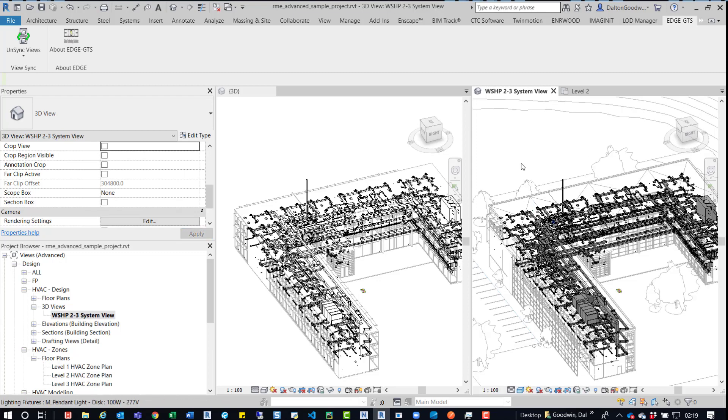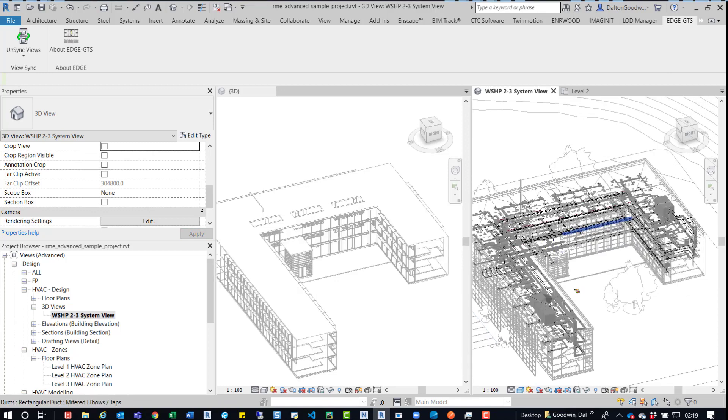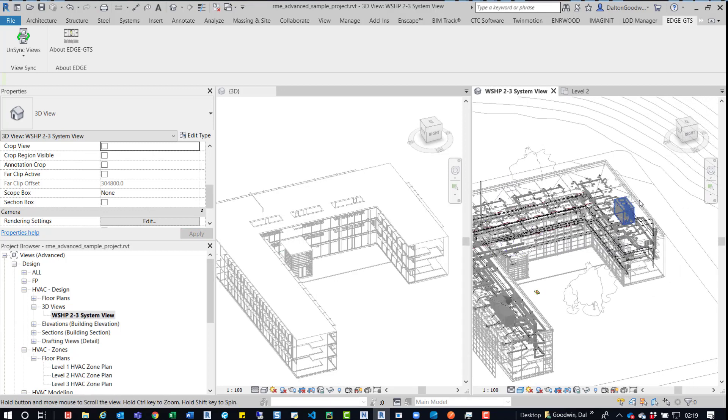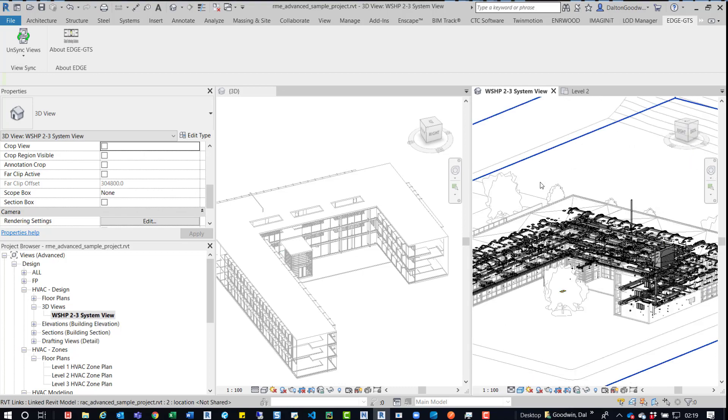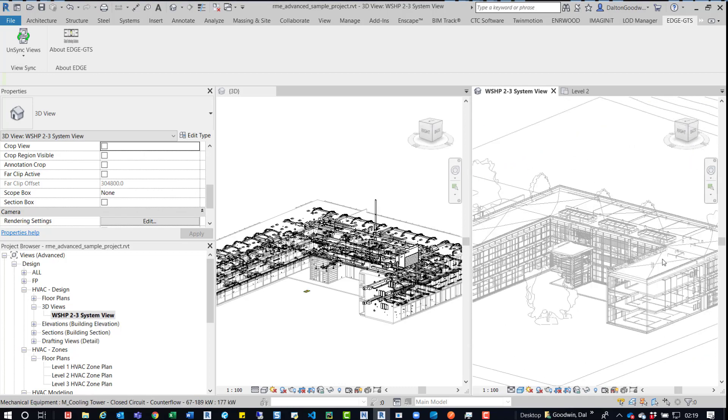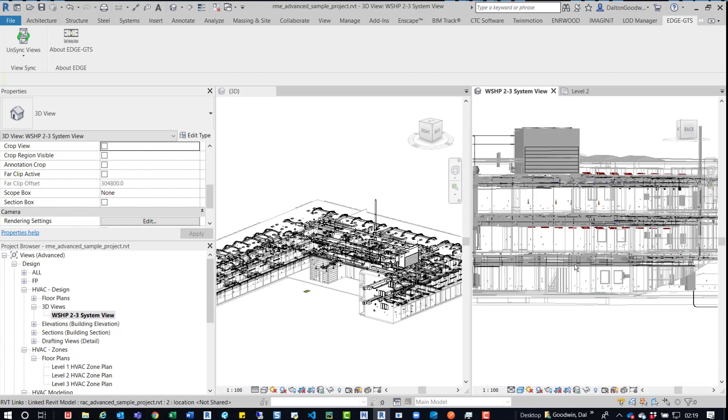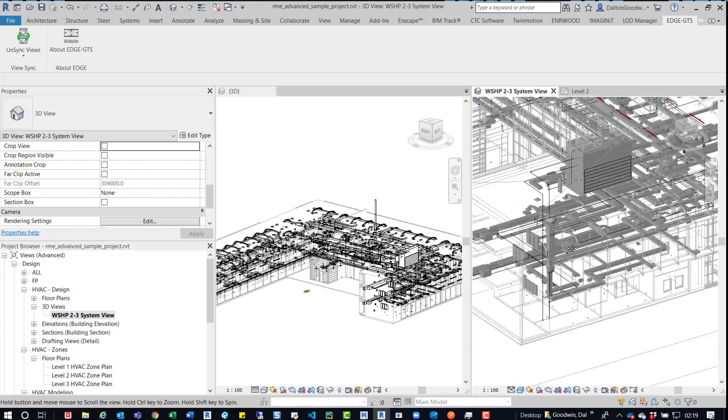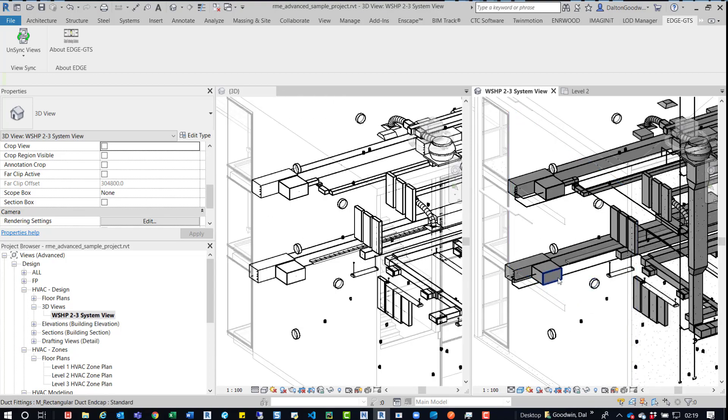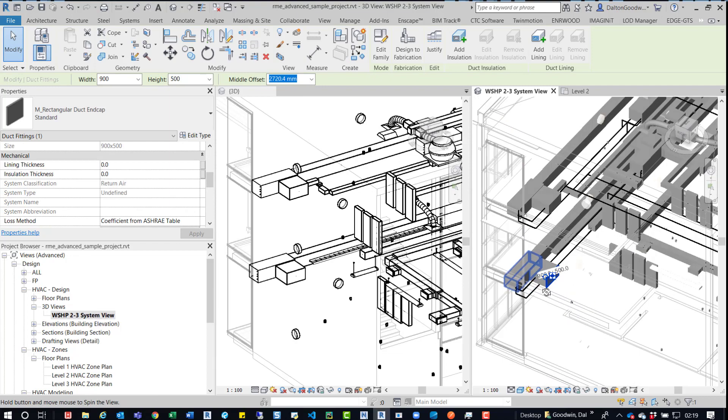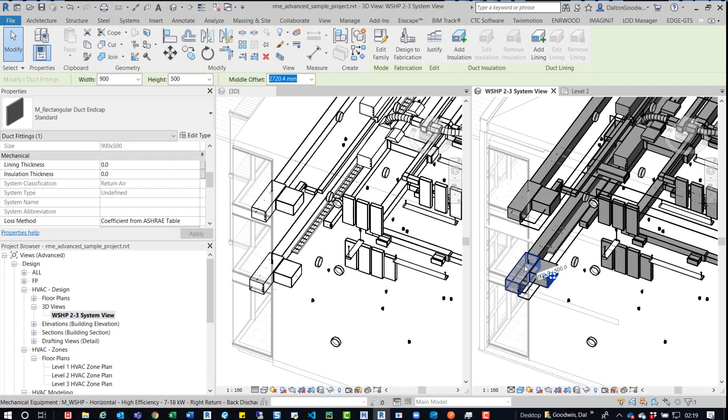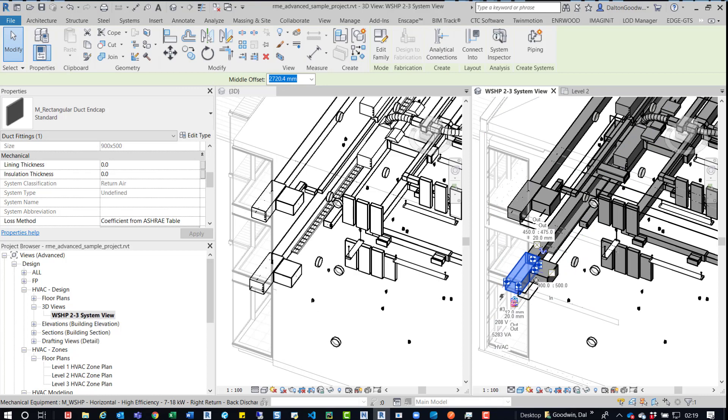And then now you can see we have these two views open and you can see that if I pan in one of them, it'll actually rotate and pan in the other one as well. So if I want to come in here, select on one of these air handling units, I can quickly rotate around it.